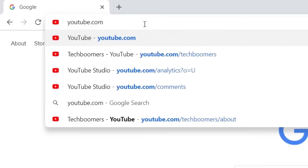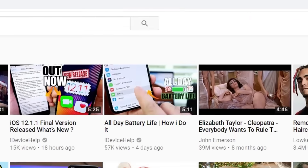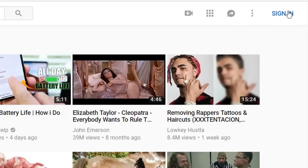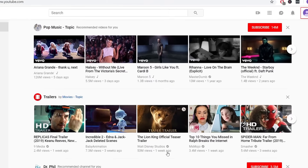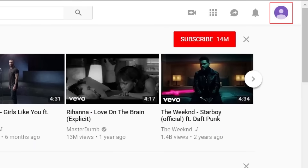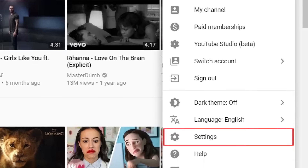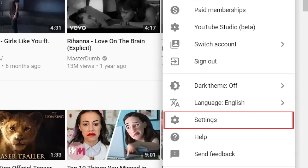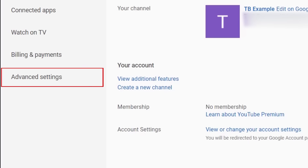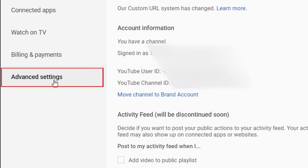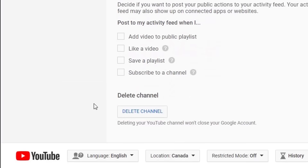To begin, open YouTube.com and log in to your account. Click your profile icon in the top right corner. In the menu that appears, click Settings. On the left, select Advanced Settings. Scroll down and click Delete Channel.